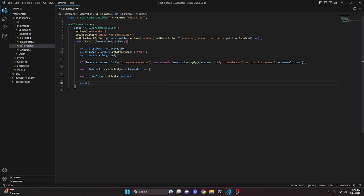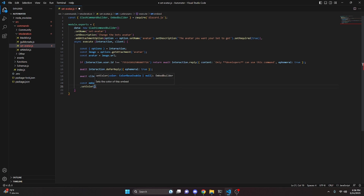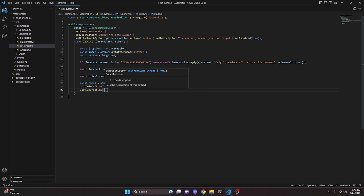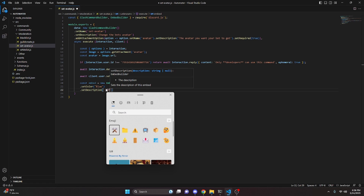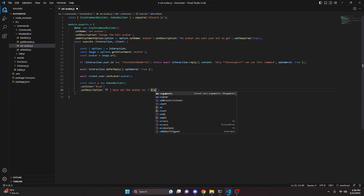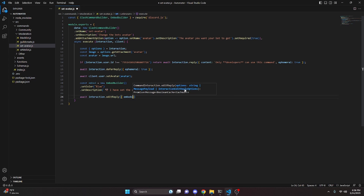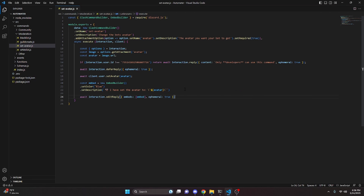We then do `await client.user.setAvatar(avatar)`. After that, we build an embed: `const embed = new EmbedBuilder()` with `.setColor('Blue')` and `.setDescription()` saying 'I have set the avatar to `<avatar URL>`'. Finally we do `await interaction.editReply({ embeds: [embed], ephemeral: true })`. That's all we need for this entire command — it's very simple.